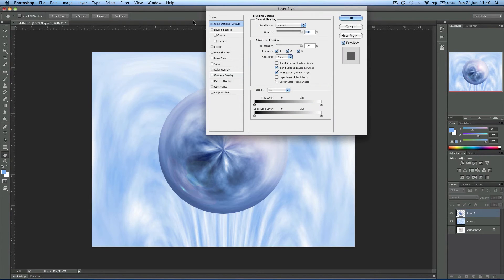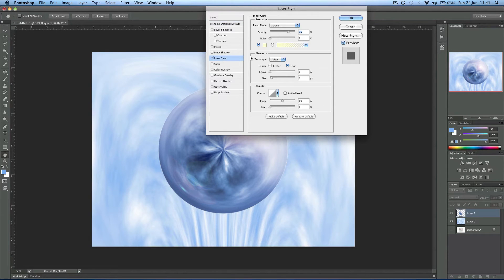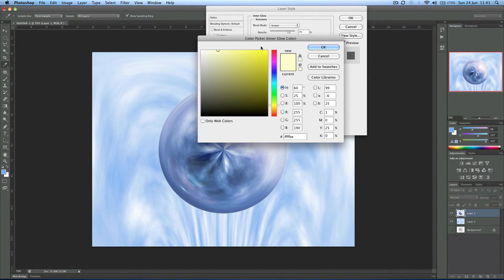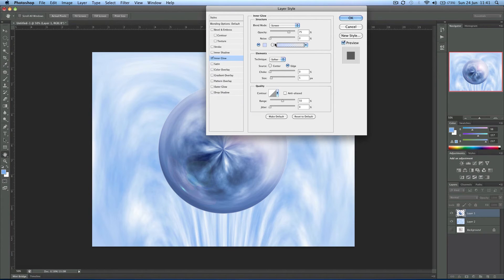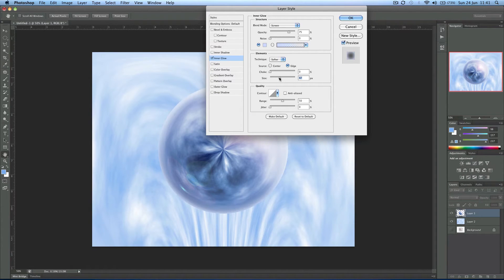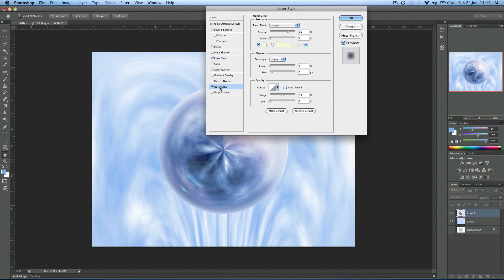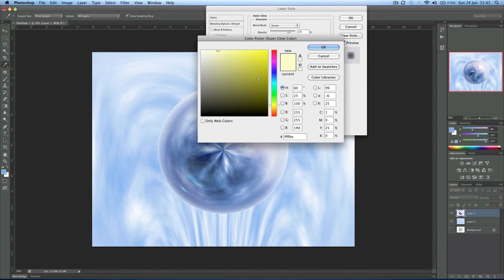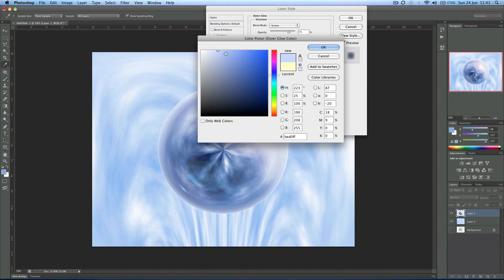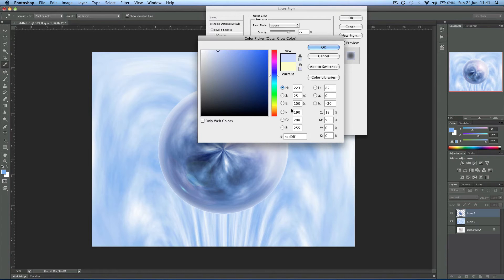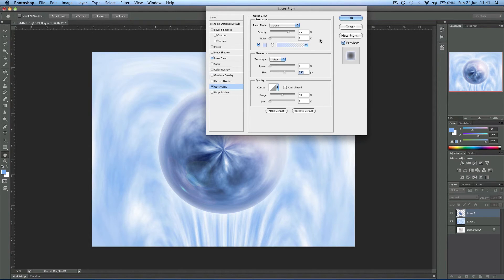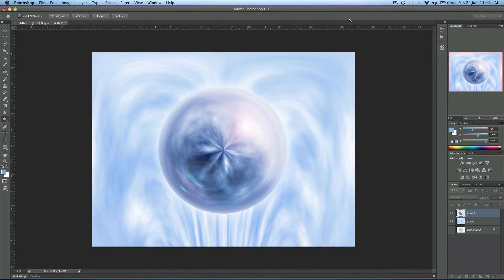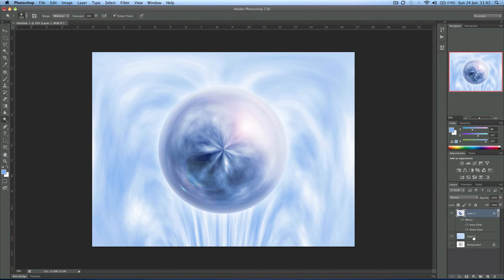So now I'm going to double click this layer and come into inner glow. And change this to a light blue, that's fine. And then just increase the size a little bit. That just helps wrap it around and makes it look a bit more 3D. And we'll do the same with outer glow. So we've selected the same kind of color and just outer glow a bit. There we have it, we have a nice sphere now.